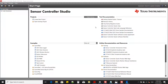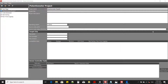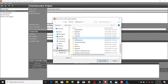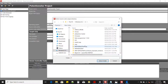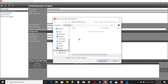Here is the start page. Select 'Create New Project' and then enter a project name. We'll call it 'Potentiometer Project'. Then set the source code output directory, and create a new folder called 'SC'.